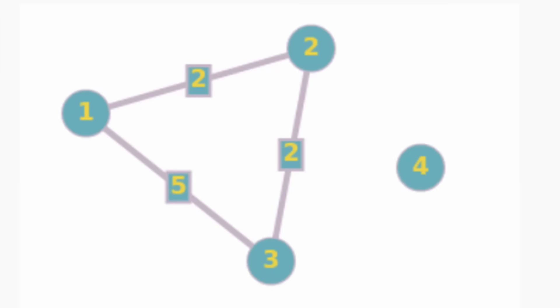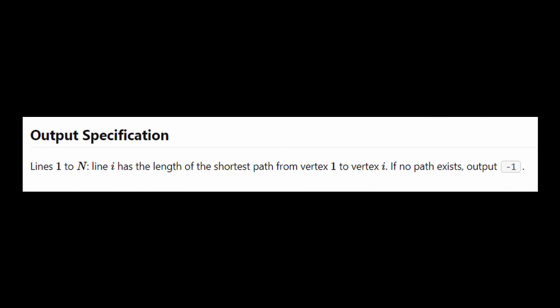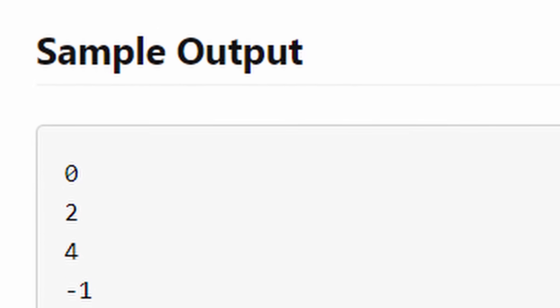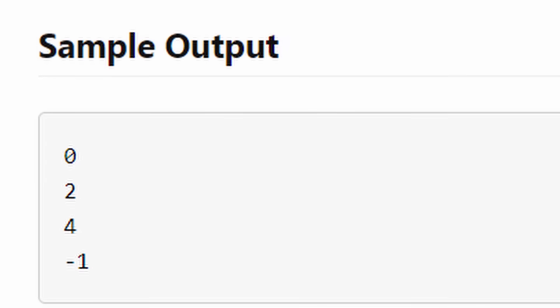As for point 4 we can recognize that it is impossible and therefore give up. The problem statement tells us to put the distance as negative 1 in this case because it is impossible to have a distance of negative 1 just like the impossible pursuit of getting to point 4.